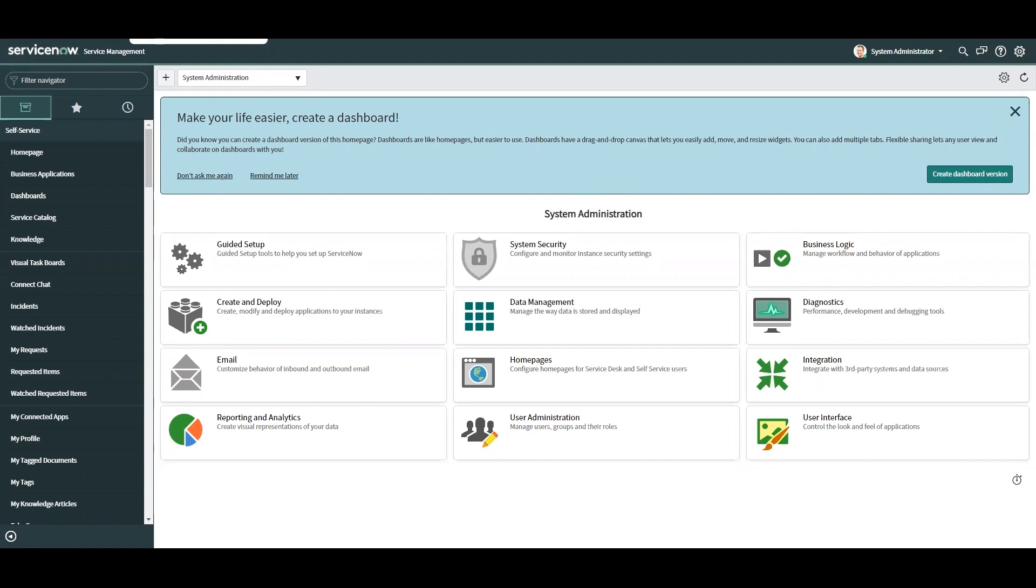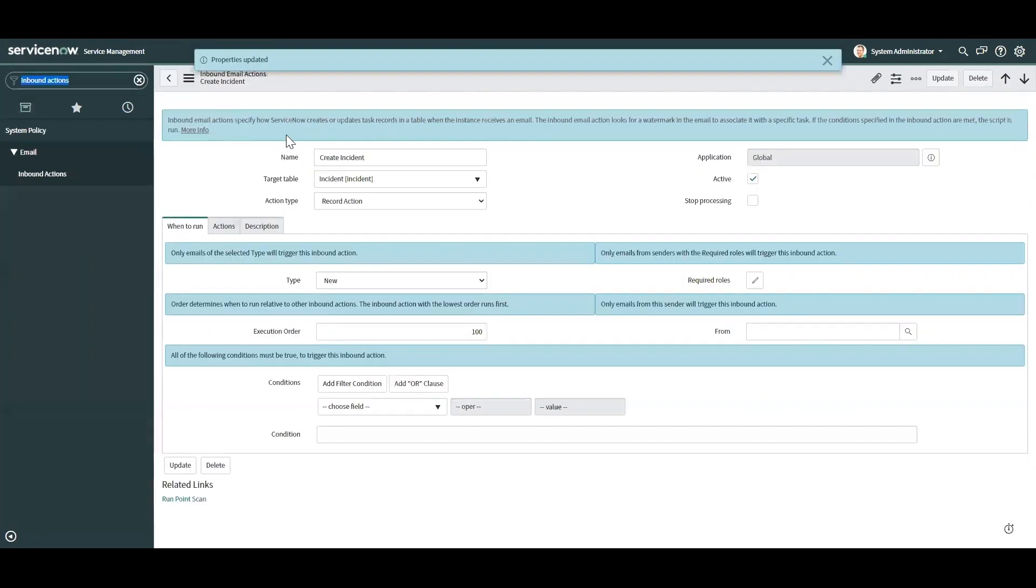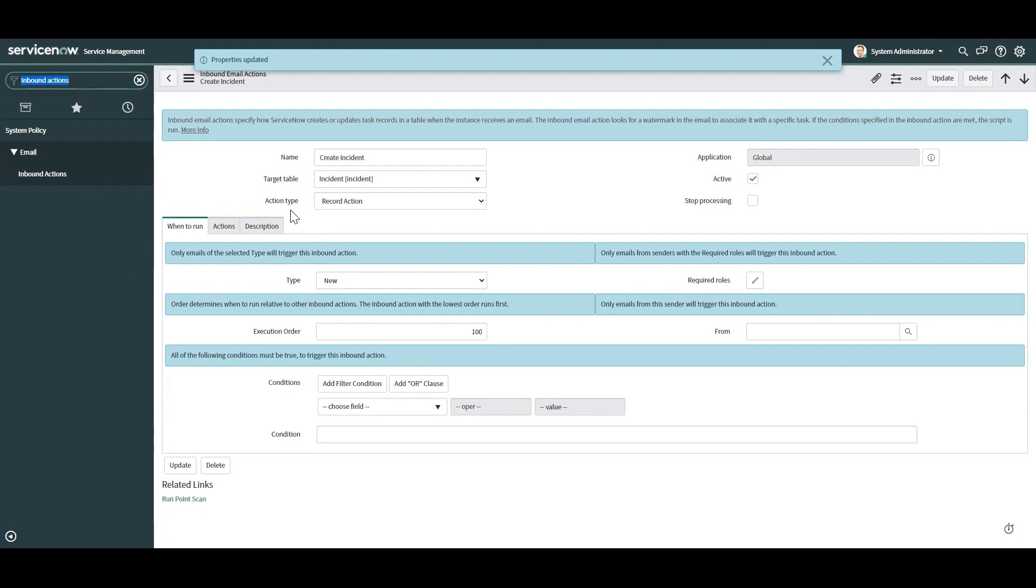You might want to use them to do something simple like create a record, update a record, something like that. Trigger another email or notification to approve an approval request, maybe reject it, something like that.